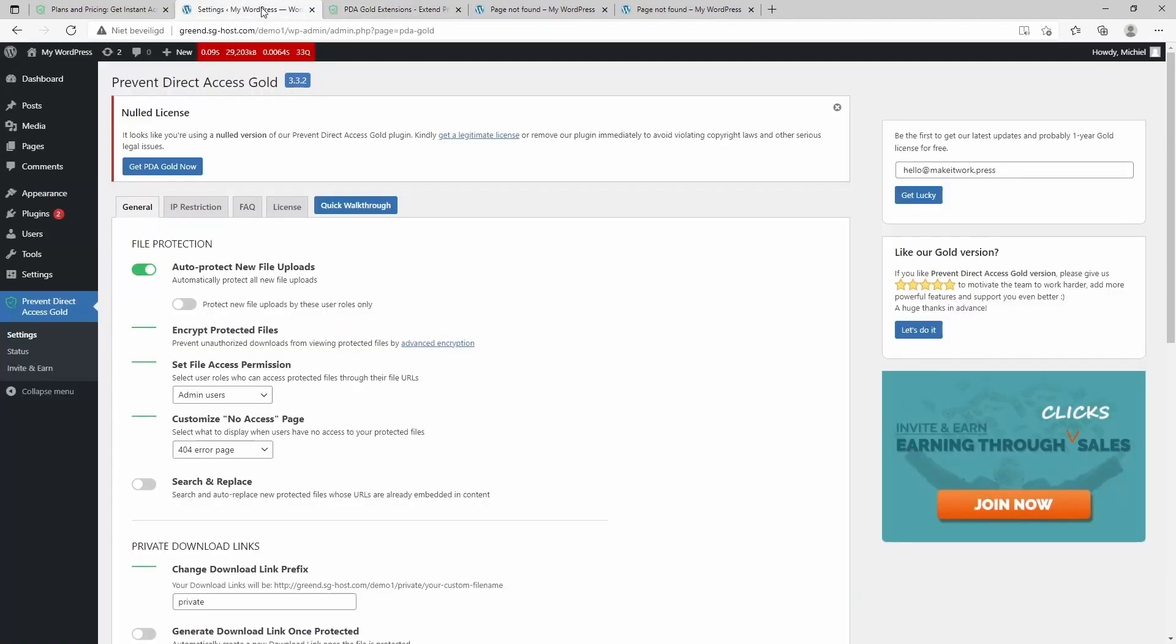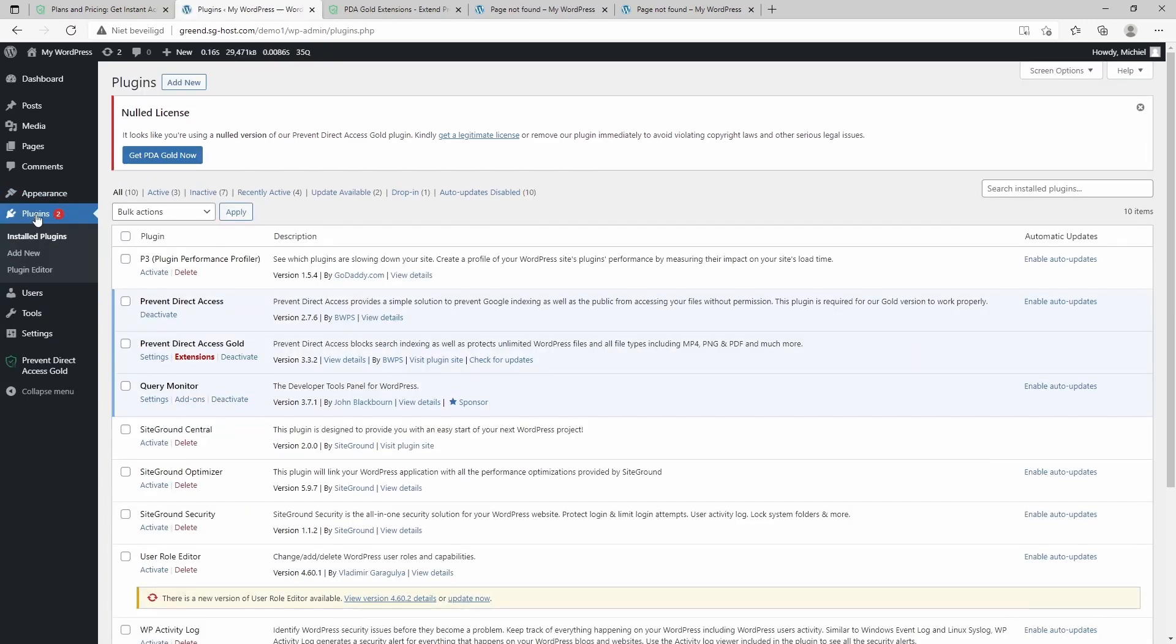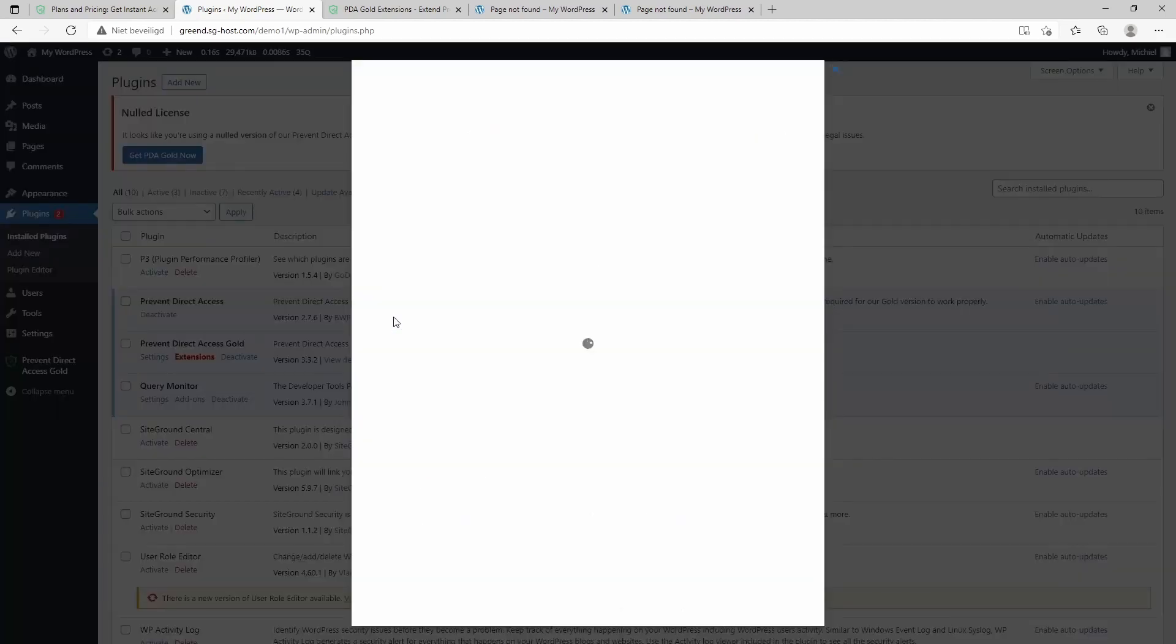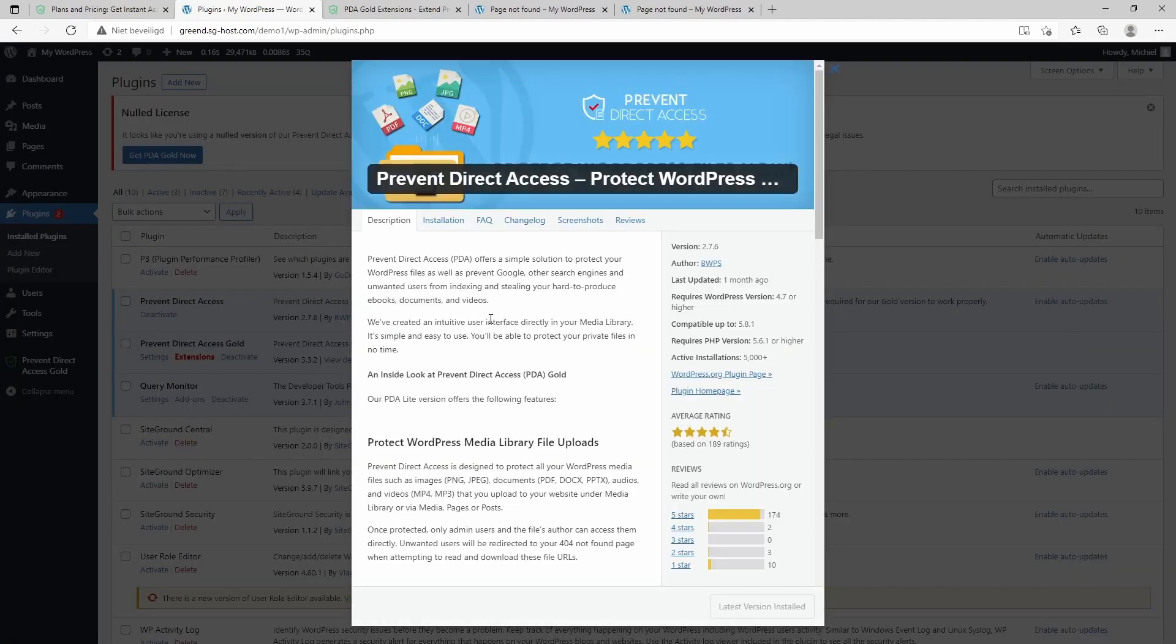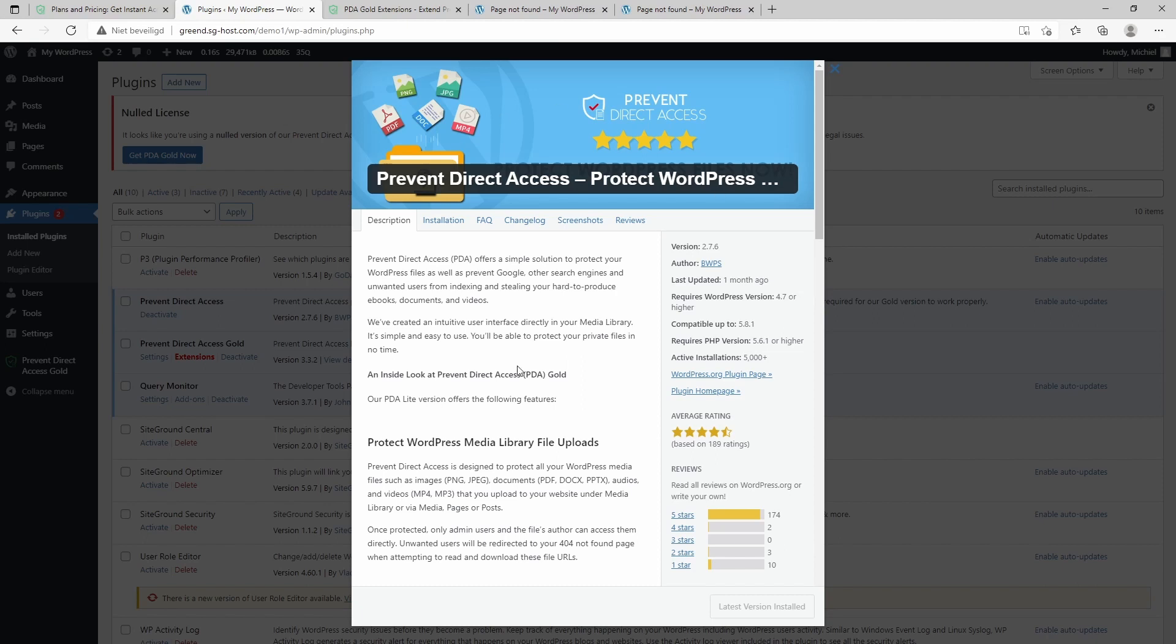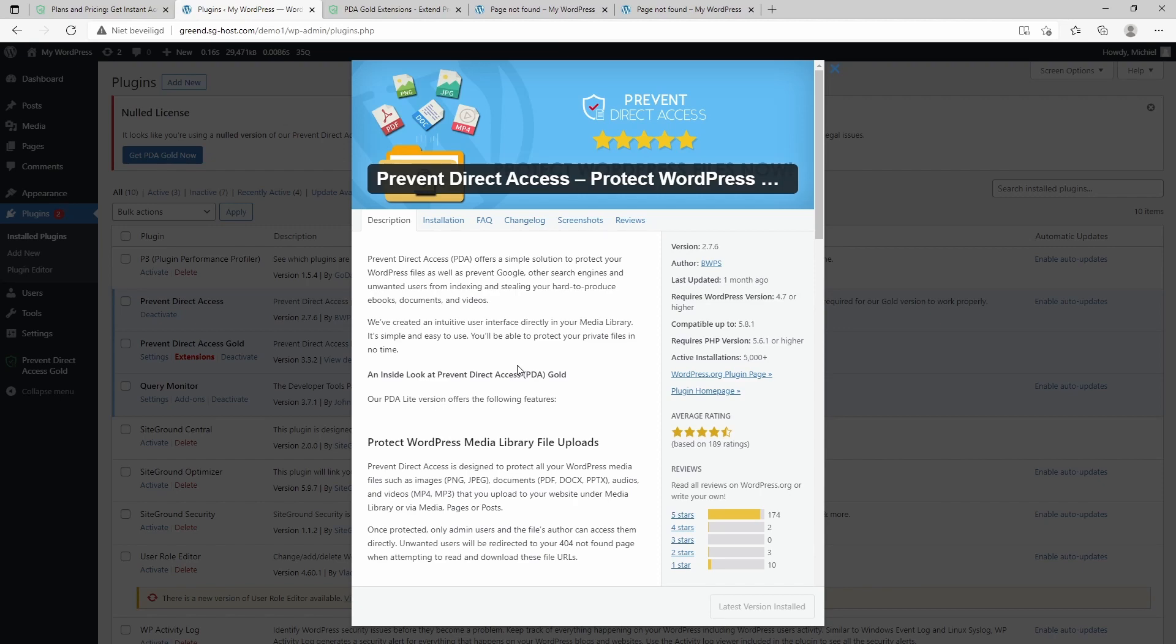But nevertheless, I think it's still a very nice plugin, and I looked into a couple of other plugins which can do the same, and this is basically one of the best I found so far. So they also have a free version with limited features, just online in the WordPress plugin library, so if you want to try it out, go ahead—what are you waiting for?